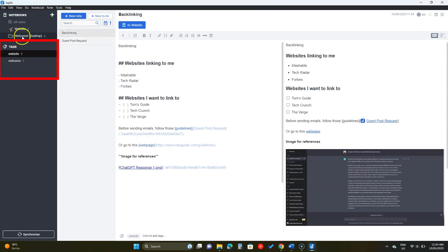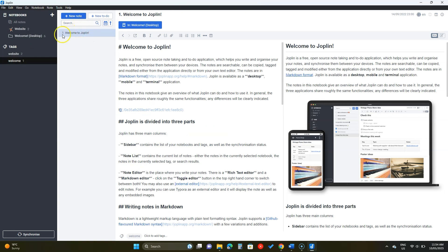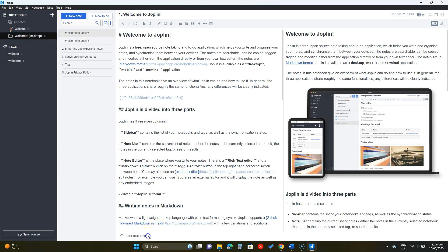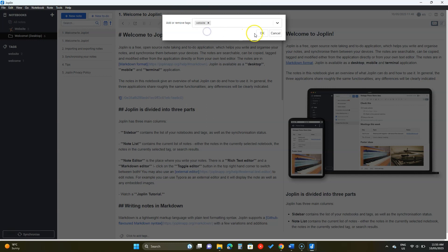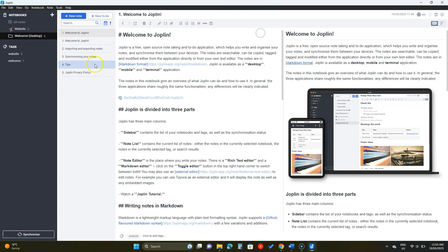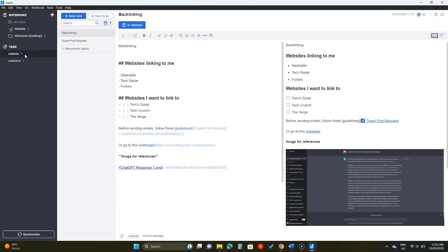You can click on a tag to see all the notes in any notebook. For example, if I add this website tag to the welcome page, I'll see the page along with others here.